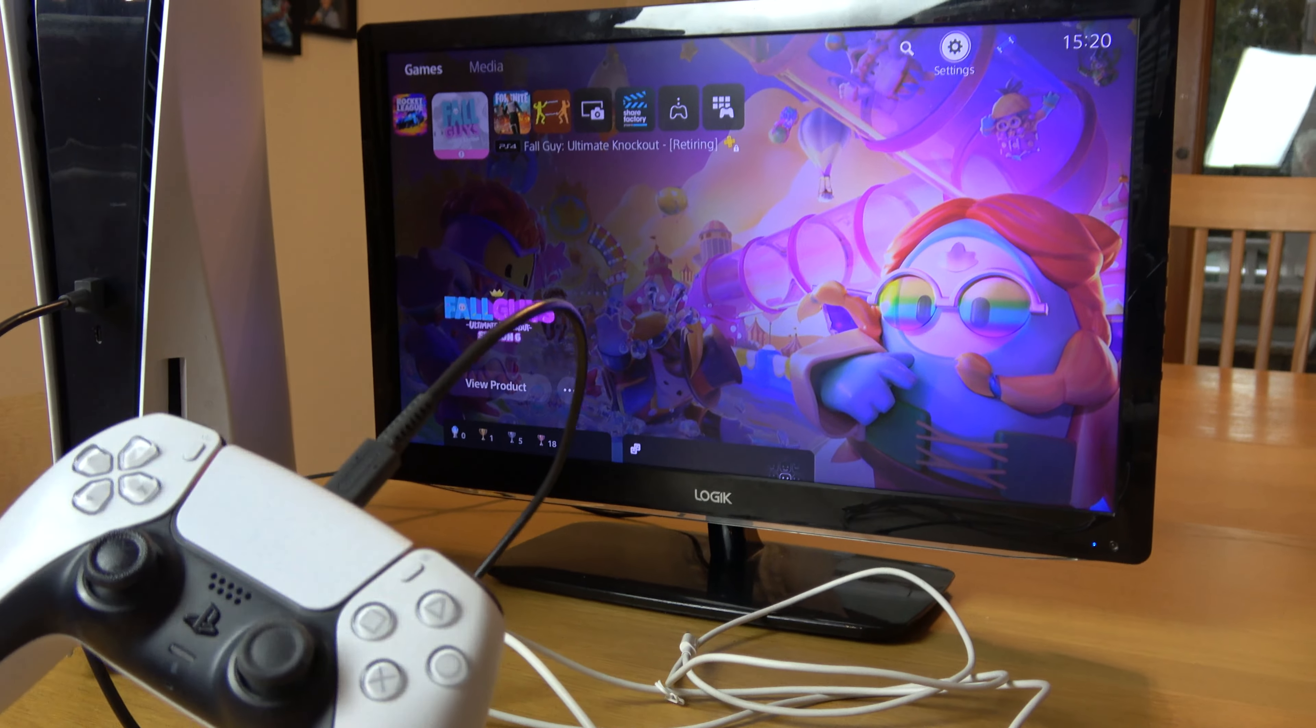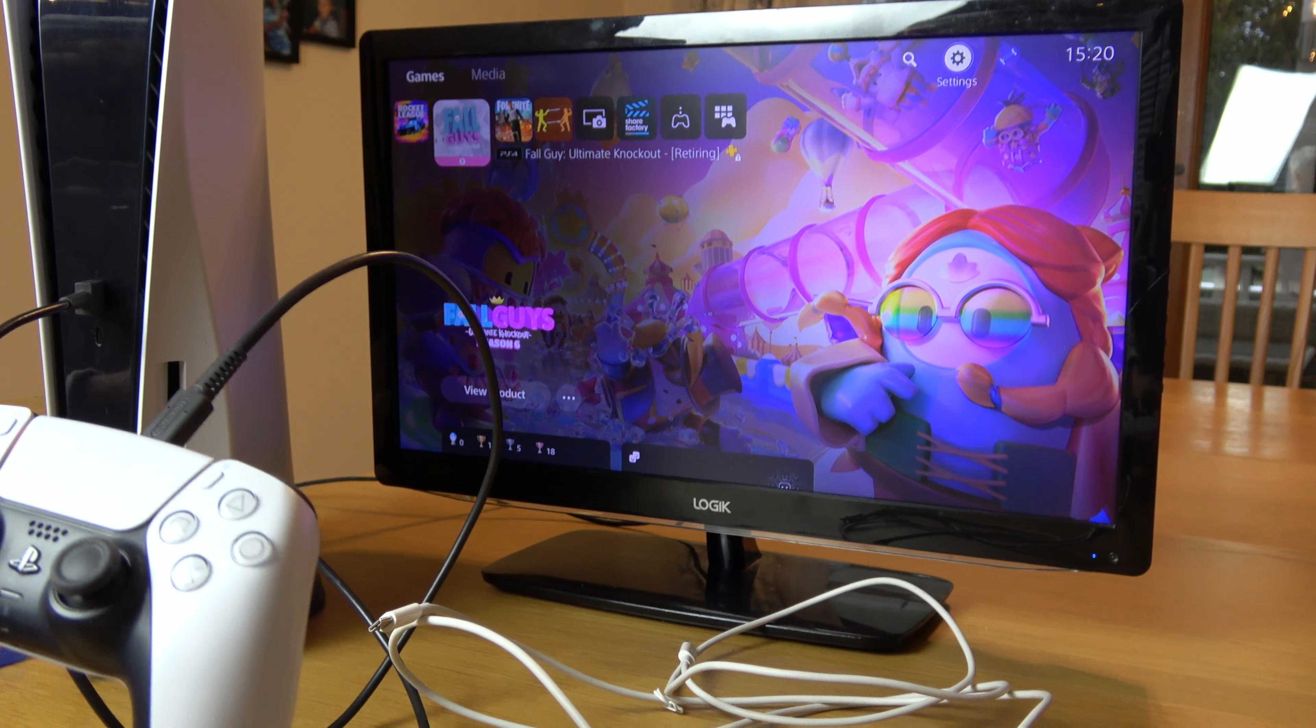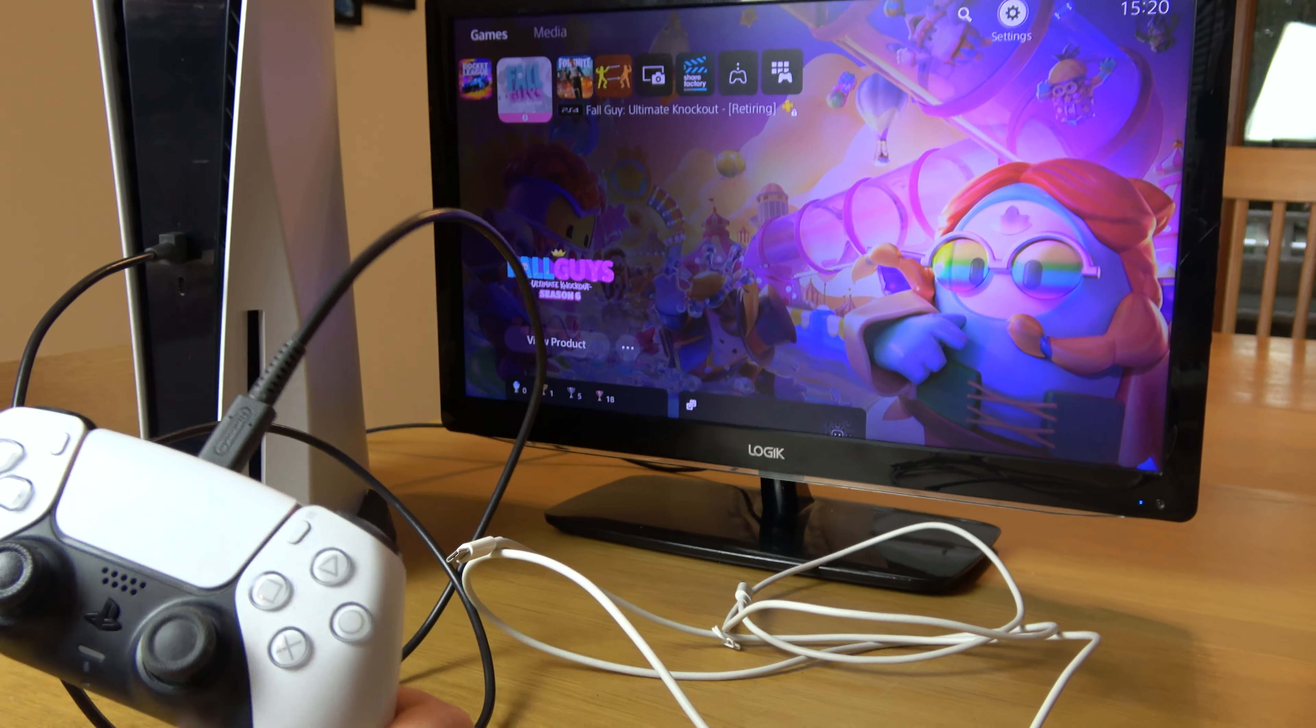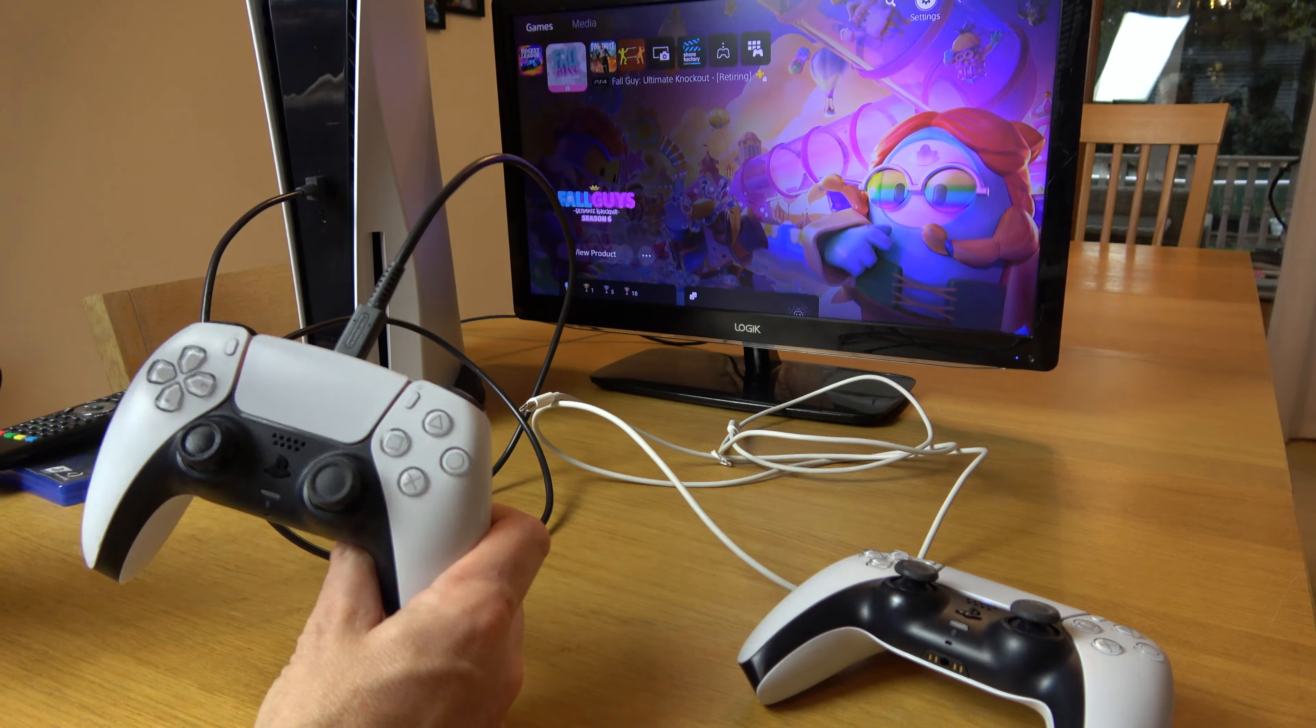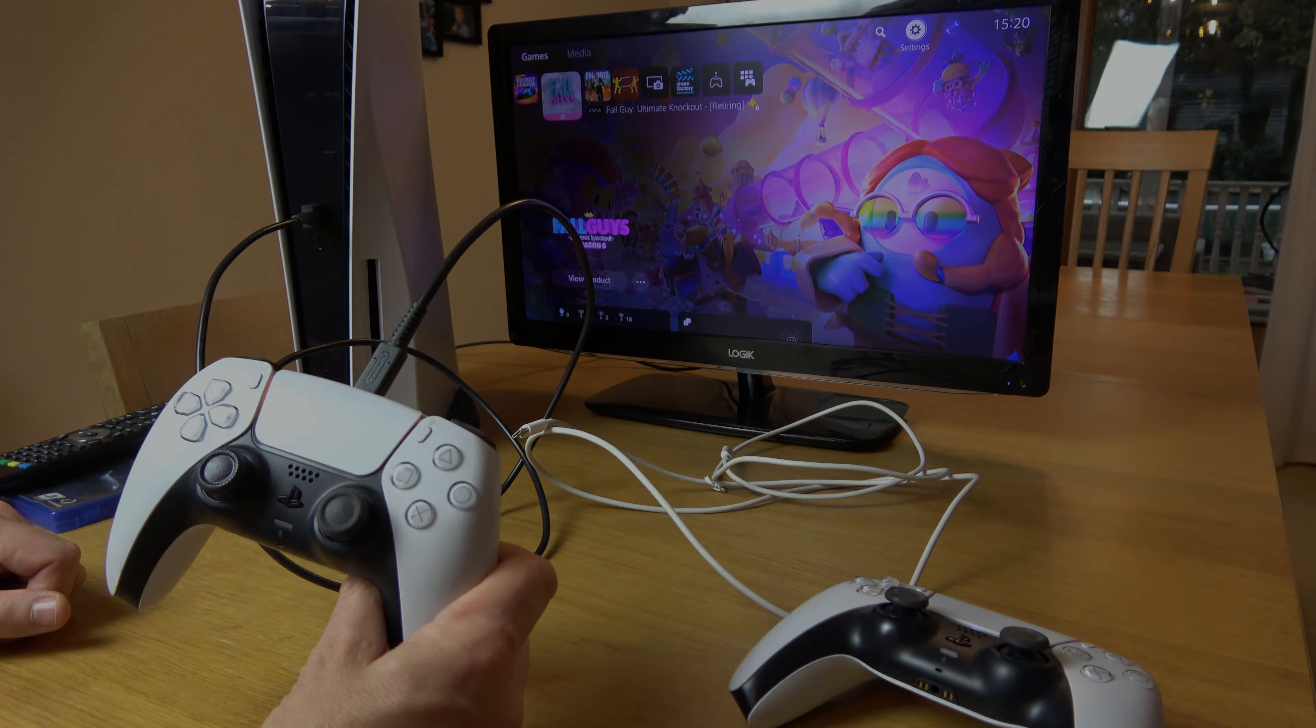Now I'm going to show you how to do it wirelessly if you have a controller that's already working. Then you don't have to worry about connecting via cable, but it is a slightly longer process. The wired method is by far the easiest way.